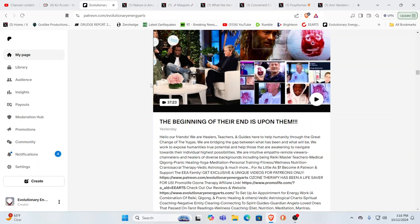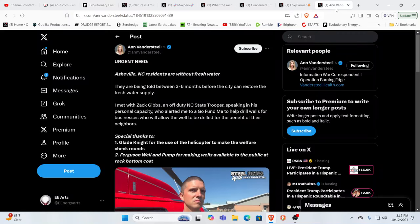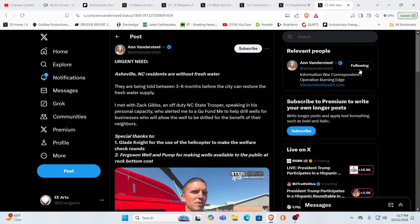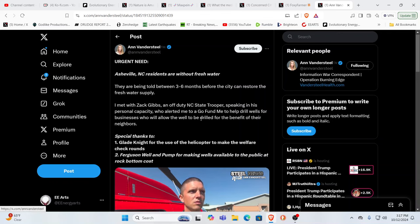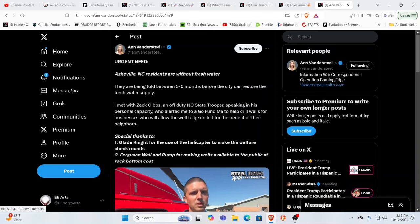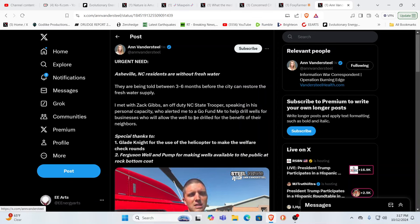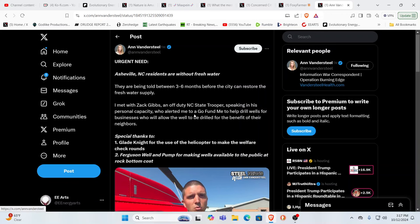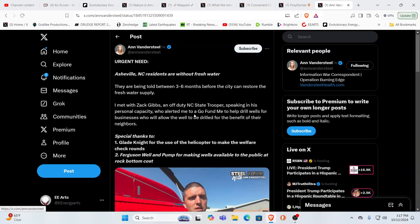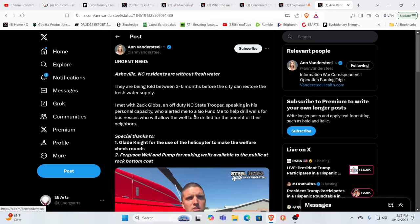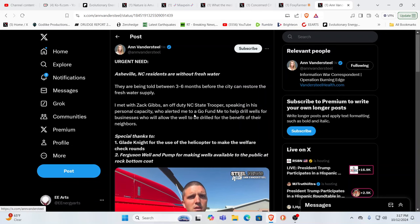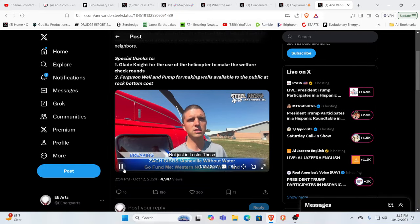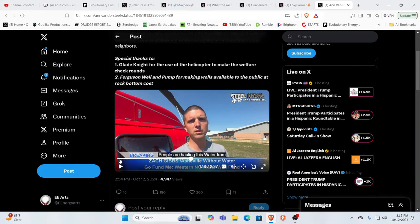So we did this Patreon exclusive, I believe that was yesterday. When you look to what's going on and what has gone on, we still don't have the full picture. I don't think most people really have in their minds just how dire the situation is up in Asheville and some of these areas. Asheville, North Carolina residents are getting used to life without fresh water. They're being told between three to six months before the city can restore the fresh water supply. This is not good. Let's go ahead and listen to this.